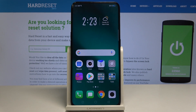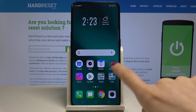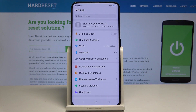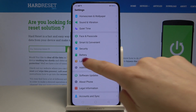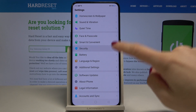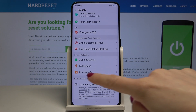Here I have the Oppo Find X, and let me show you how to enable kids mode on this device. To begin, open the Settings, then find and select Security, and now go to Kidspace.